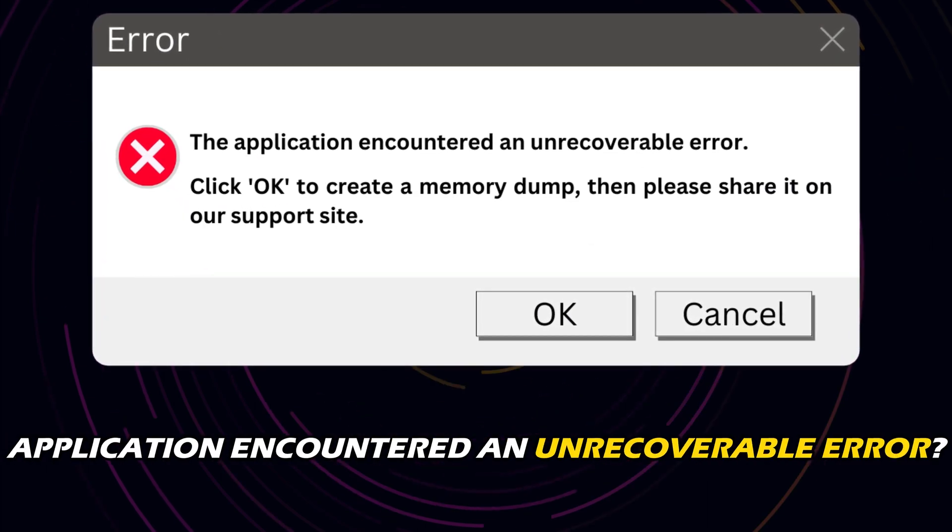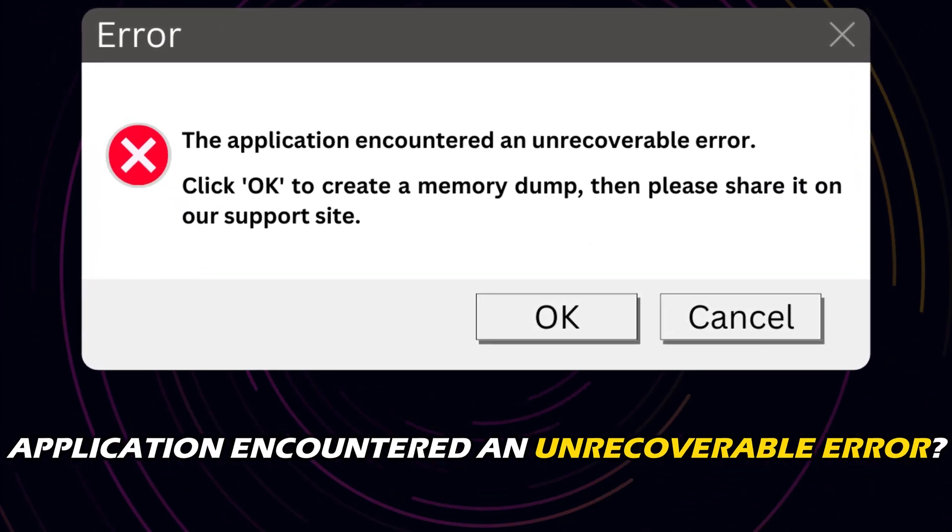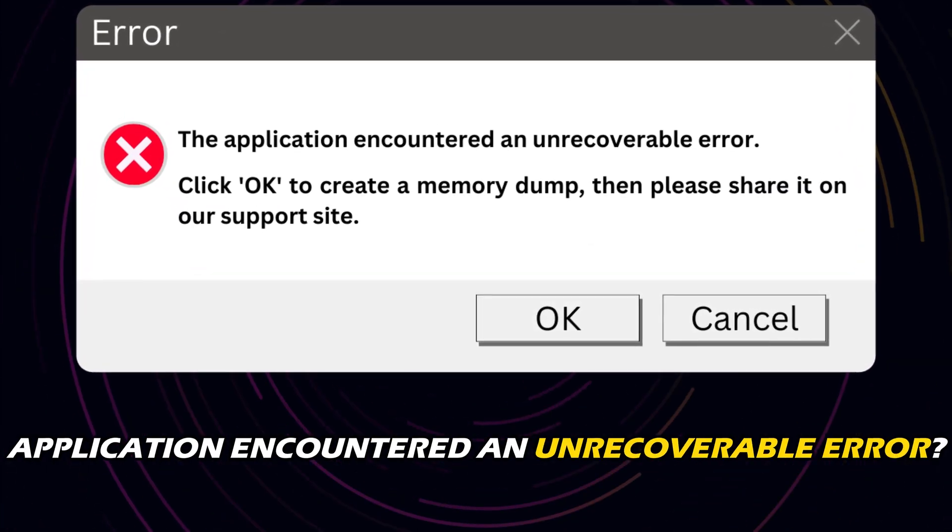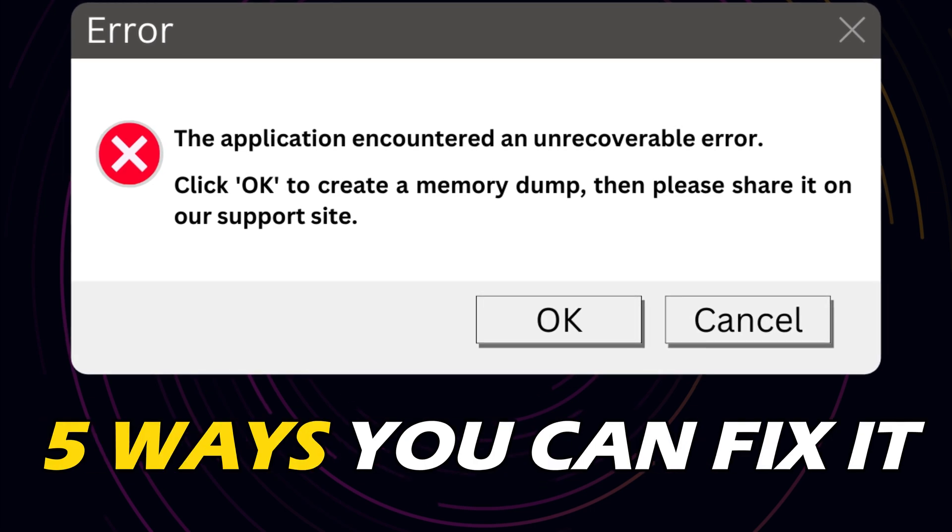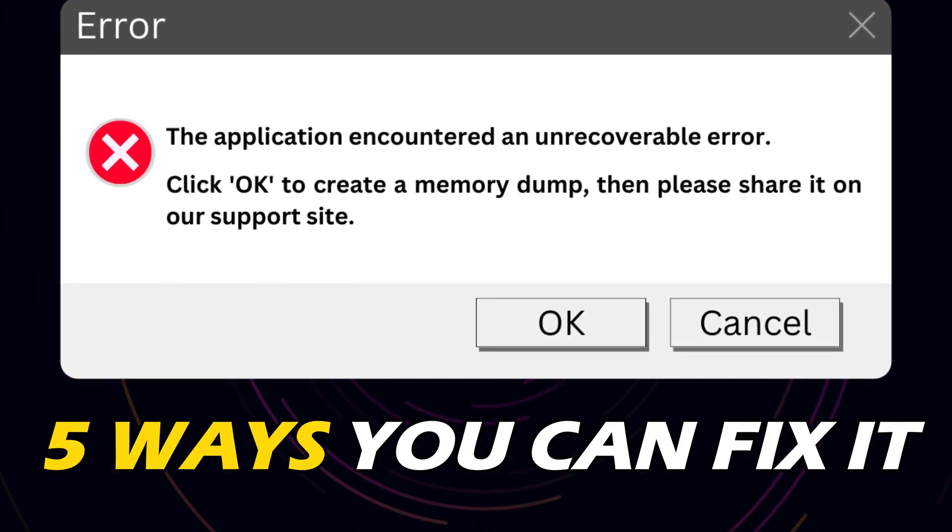Getting the application encountered an unrecoverable error on Roblox? Here are 5 ways you can fix it.